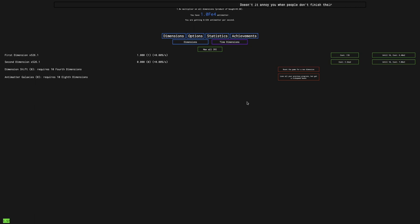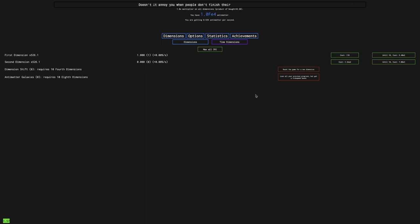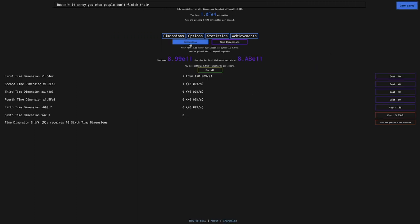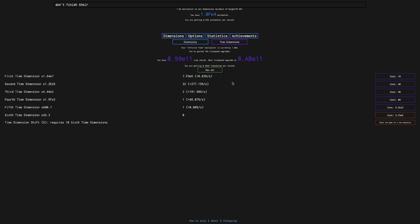Hi, Super Spruce here, back on our Antimatter Dimensions New Game Minus 4 video, episode 3. It's been like a couple days since I recorded last episode. We can get 5th time dimensions, which is going to help. Can't get 6th ones yet.